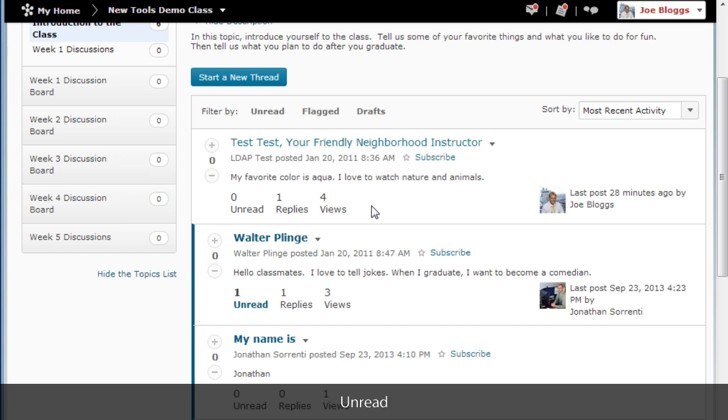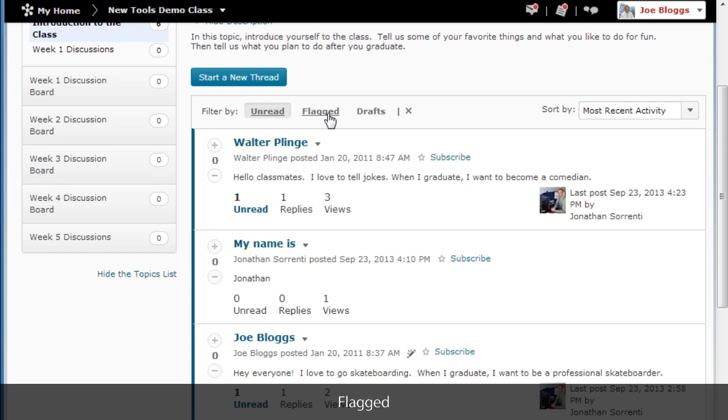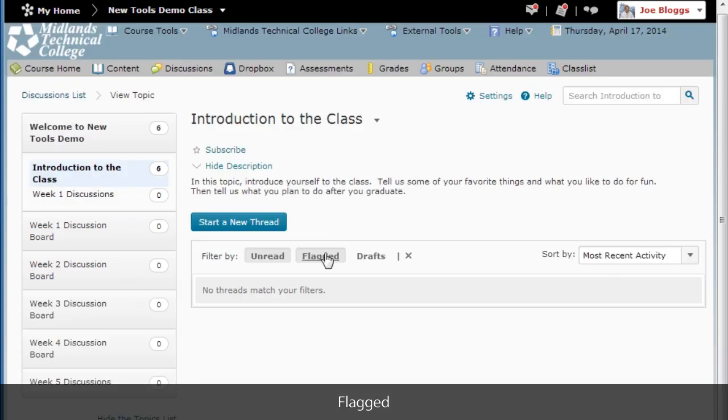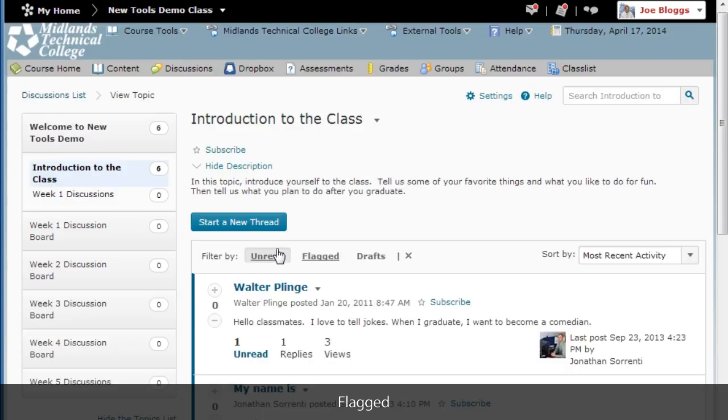You can filter by unread, flagged, and drafts.